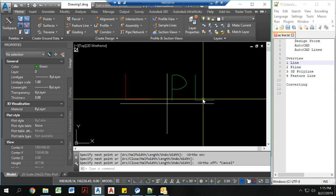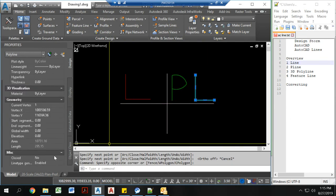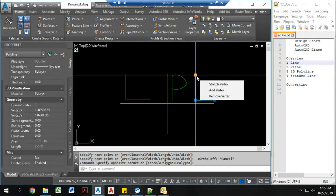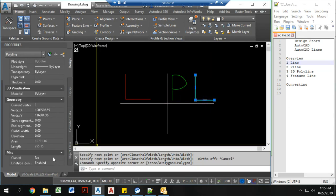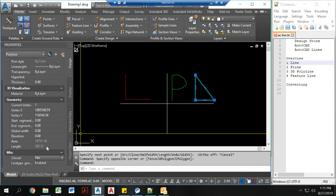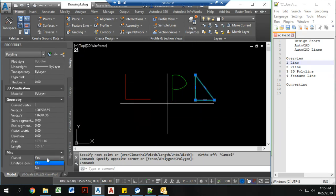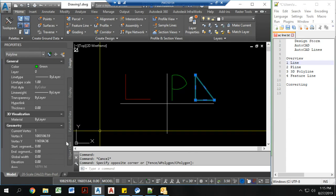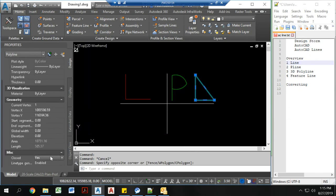One really cool feature of polylines is that you can determine areas really quickly. Now this is giving me an area because it has an imaginary closed line. So if I just close that line, it extends my length, but it also closes that polyline. I use this all the time to figure out areas for stormwater design.